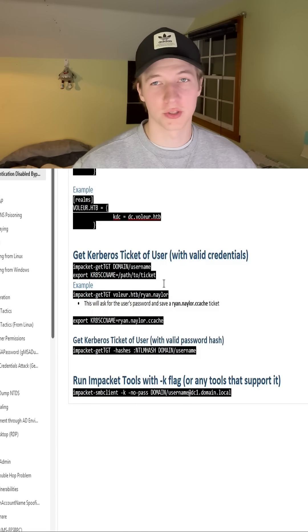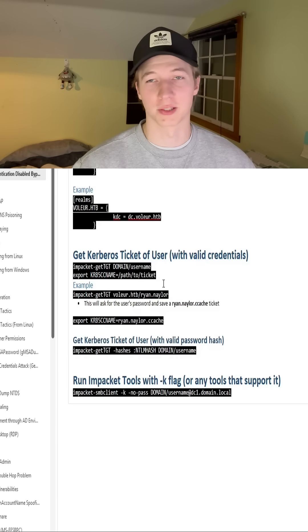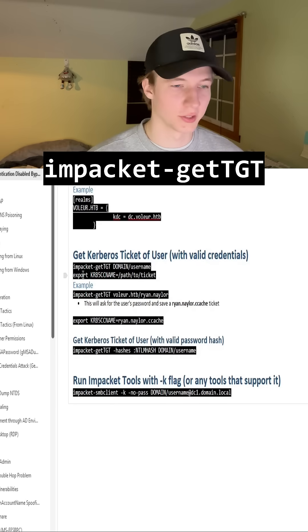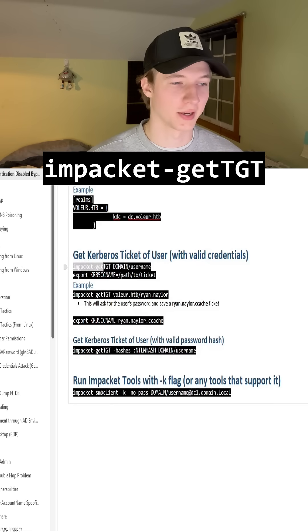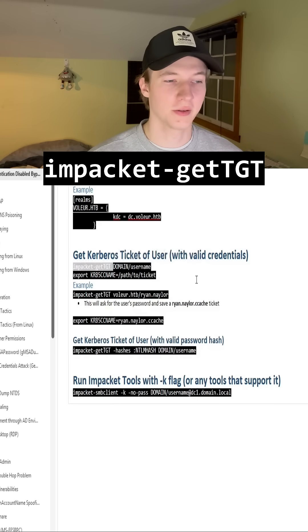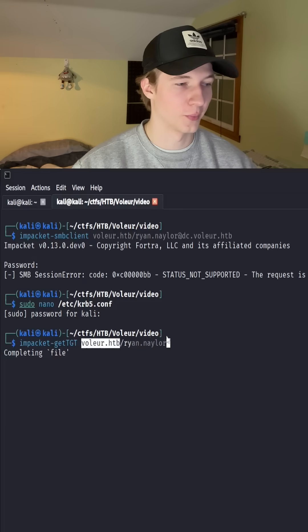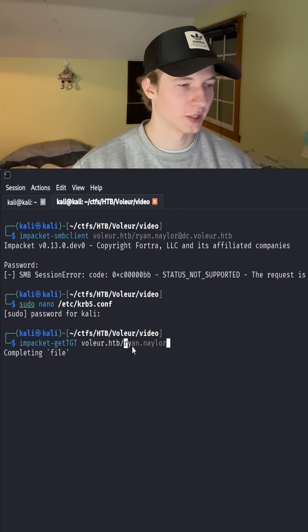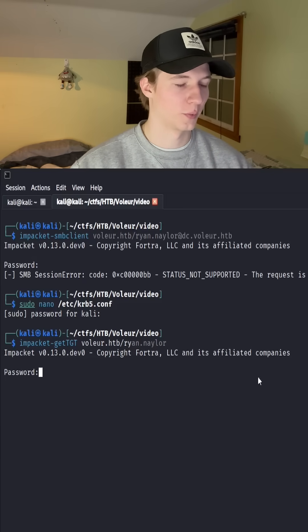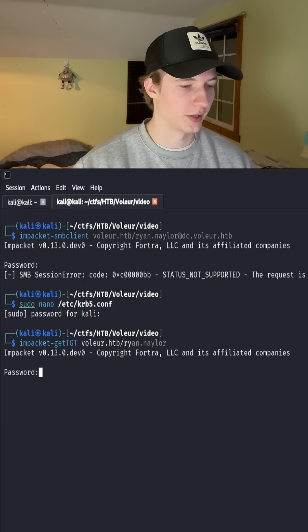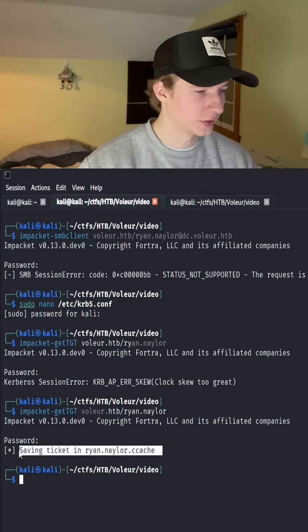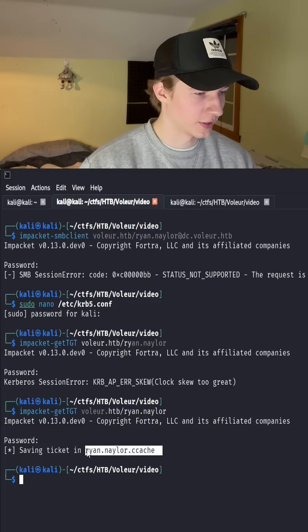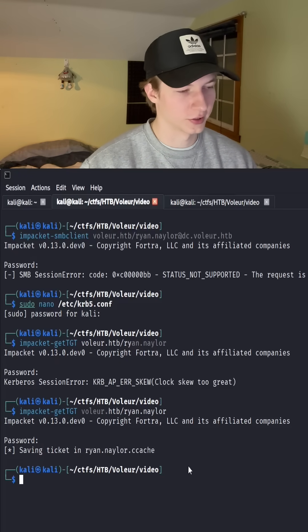We can do this with either the username and password or the username and their password hash. To do this we're going to use a tool called impacket.getTGT and then specify the domain name of the domain that the user is in, a forward slash and then the user. We hit enter and then we'll be prompted to put in the password for this user and we should see output that it's saving a ticket to the user.ccache.